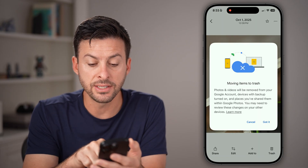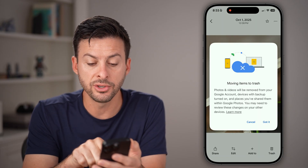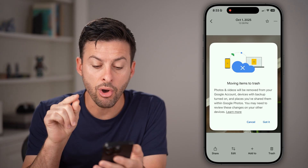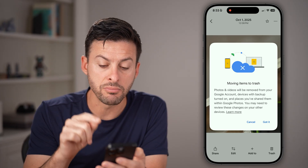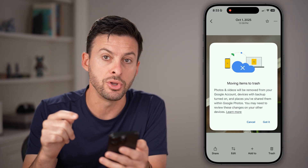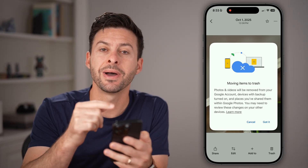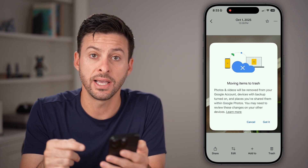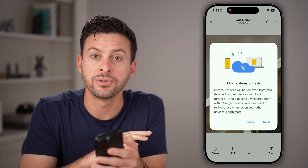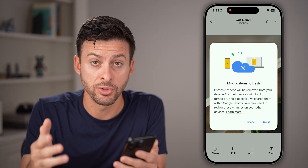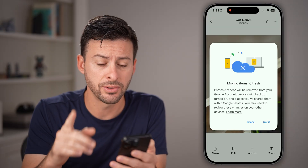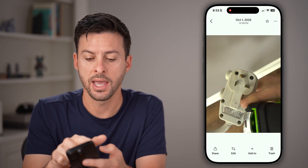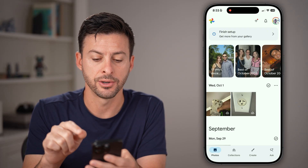It says photos and videos will be removed from Google accounts, but they'll also be removed from your device. So keep in mind, if you're in the app itself, it will delete it permanently from your phone. That's not what we want, so let's hit cancel and hop out here.